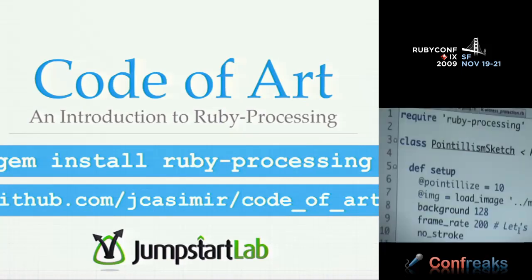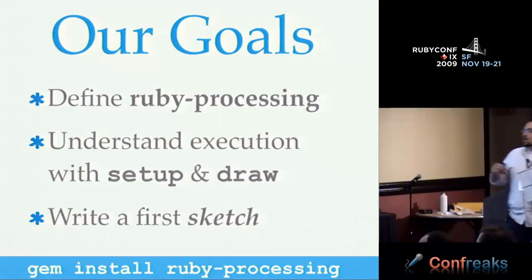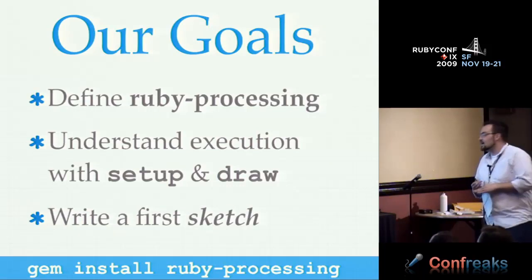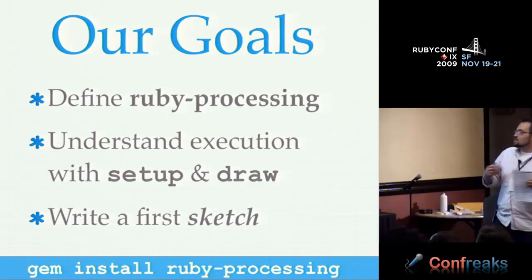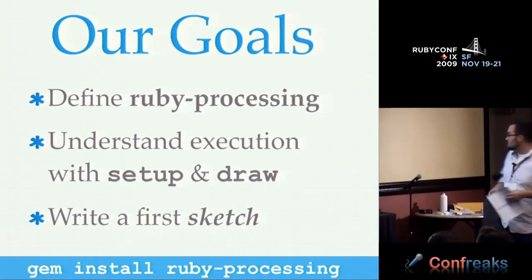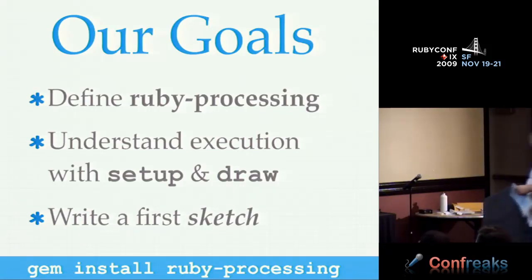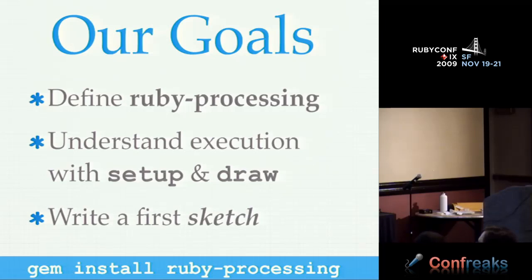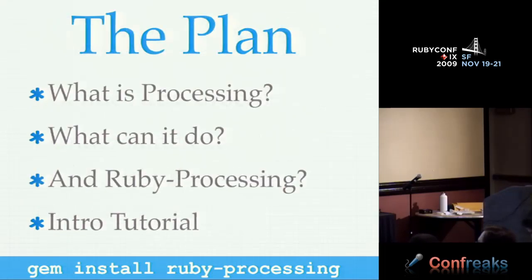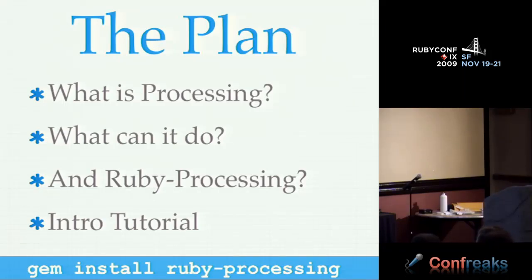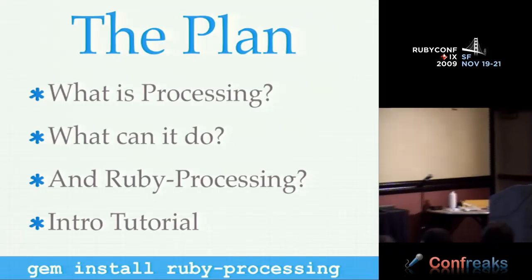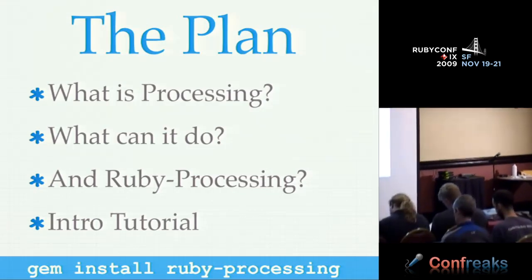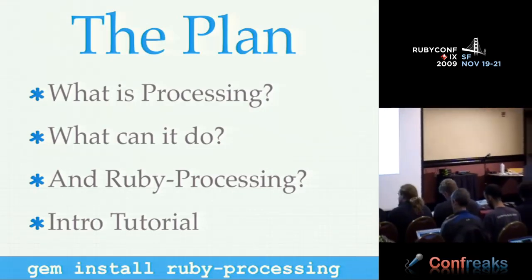So to get into it, we're going to be talking about Ruby processing. Our goals for today are to define Ruby processing so you know what it is that we're talking about. To understand how it works, what the framework is, what it does with setup and draw, and to write a first sketch. So in processing, programs are called sketches. So what is processing? What can it do? What's Ruby processing? And then a quick tutorial about writing your first thing.